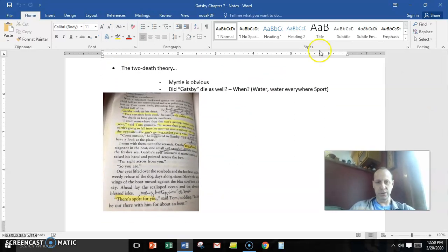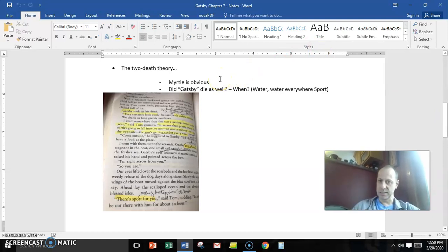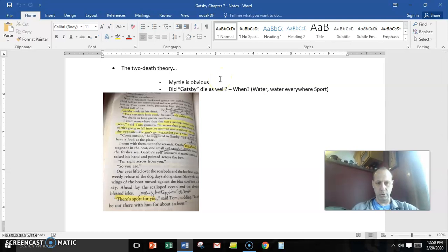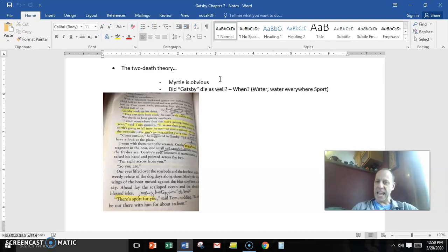Now, the Myrtle death is obvious, which you read. I mean, clearly she's run down by the car that Daisy's driving. Her chest is torn open. She's left for dead. And that's obvious. But what if I said Gatsby dies as well?